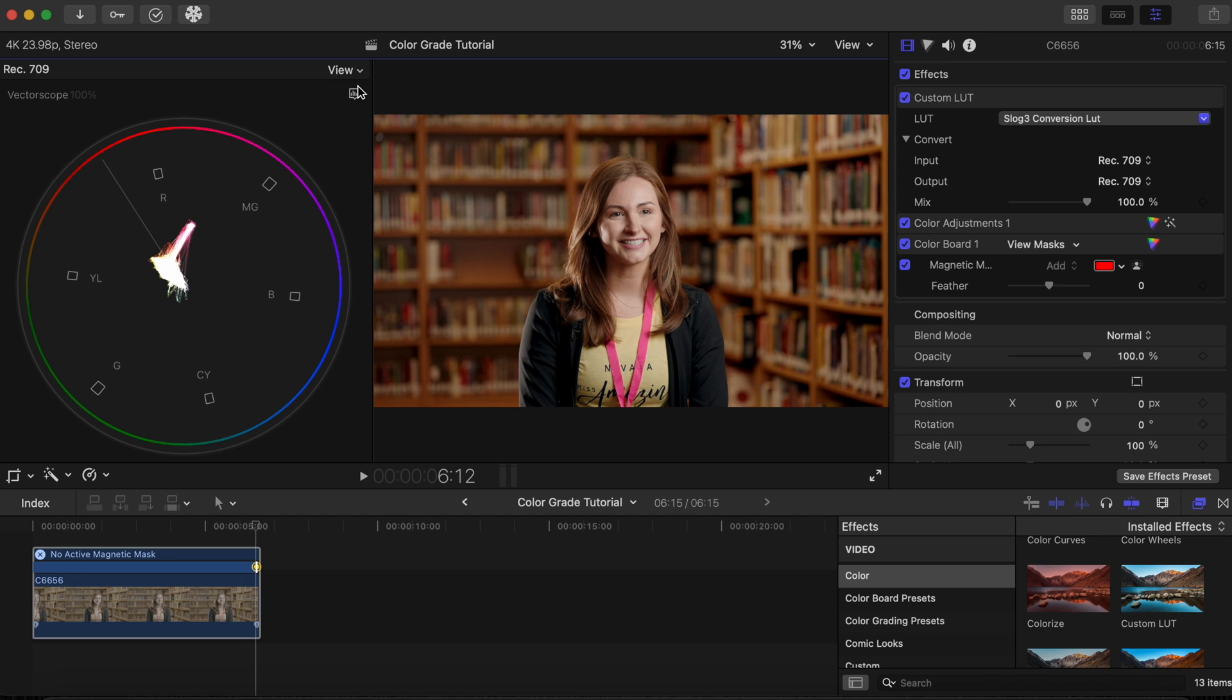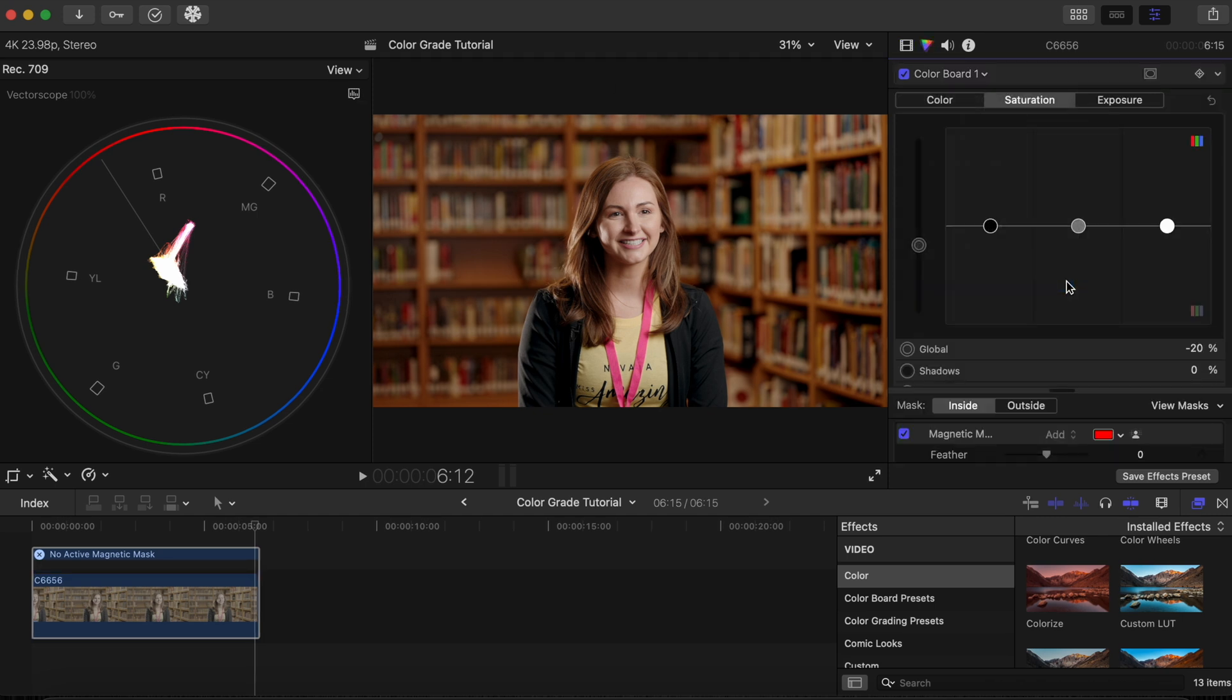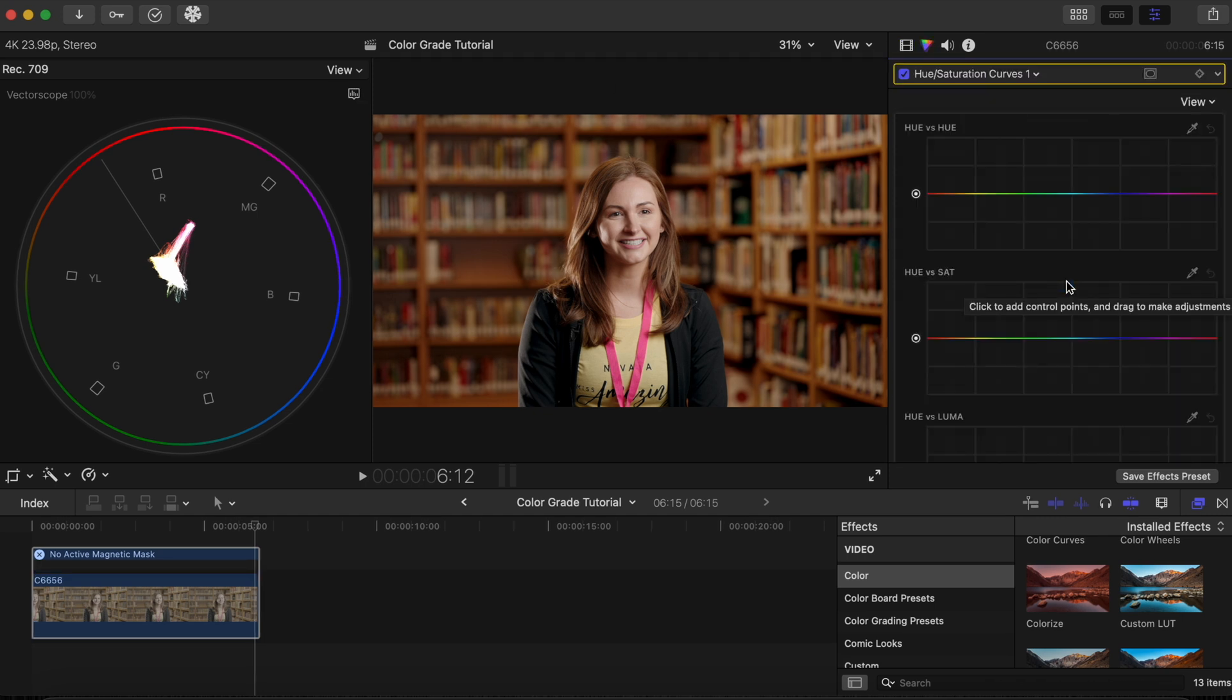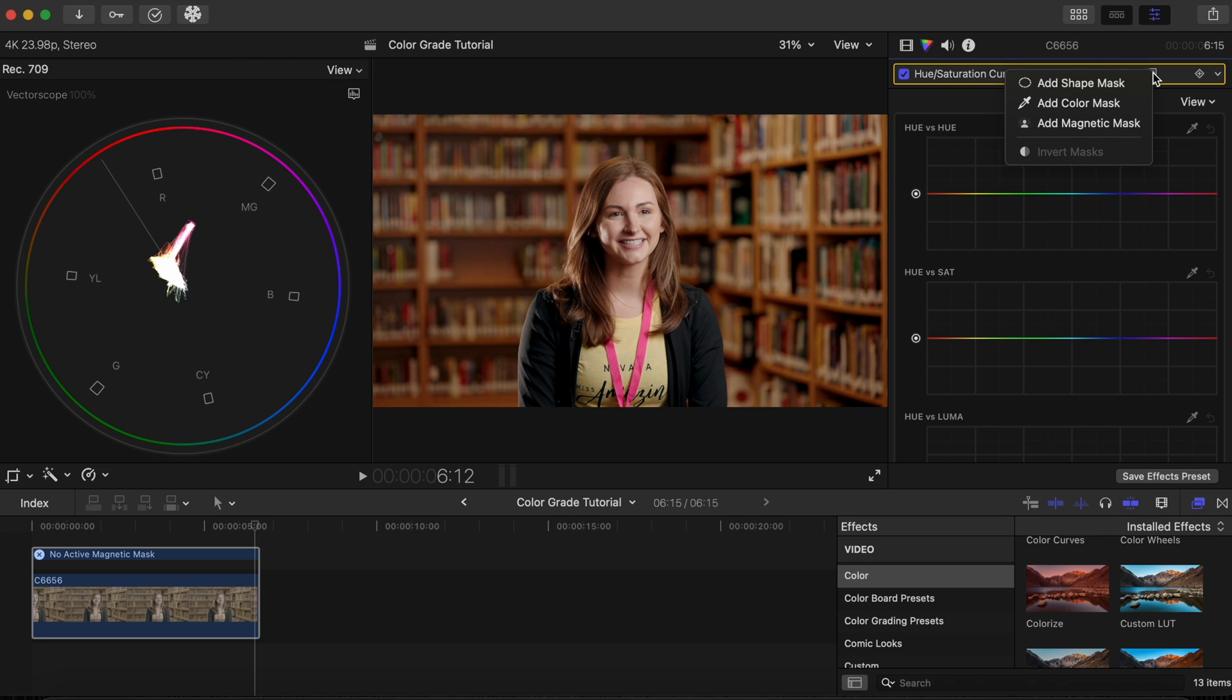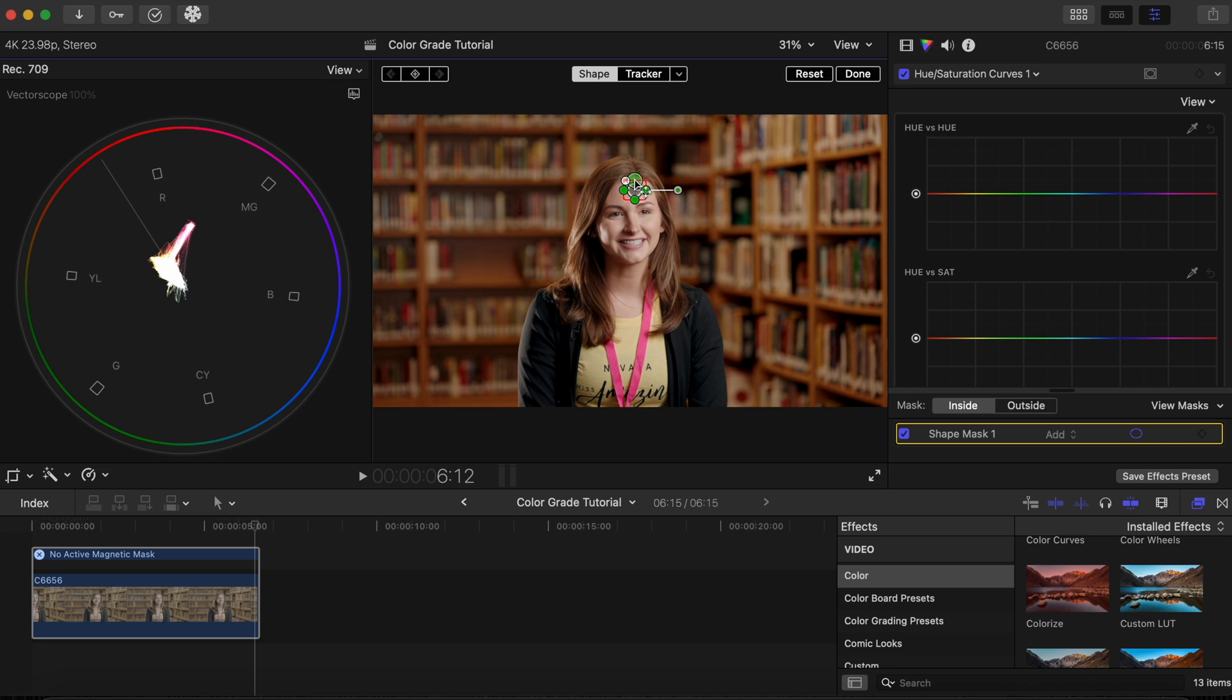Now click on the color inspector icon and add a hue saturations curve adjustment. Click on the mask icon and click add shape mask. Now shape the mask on a portion of the skin.